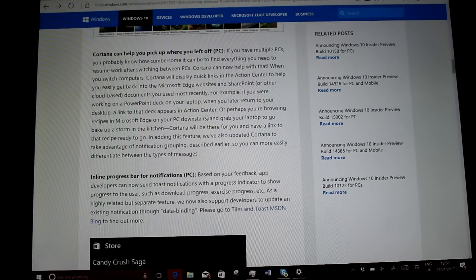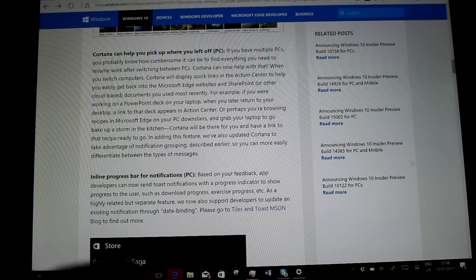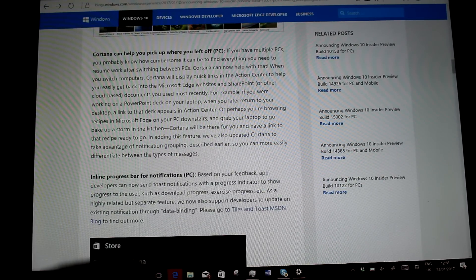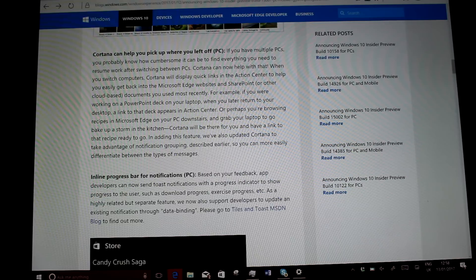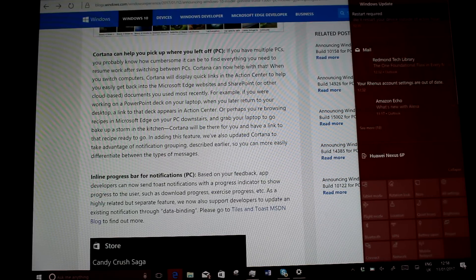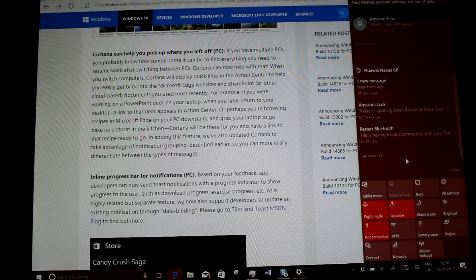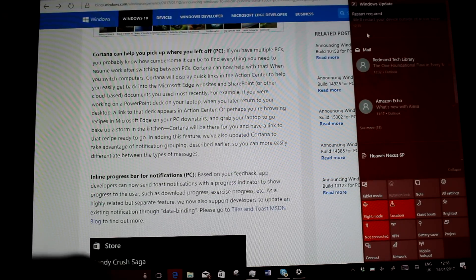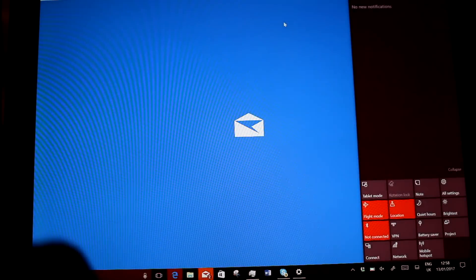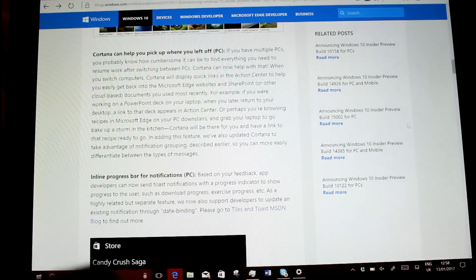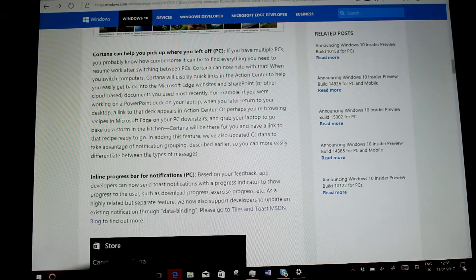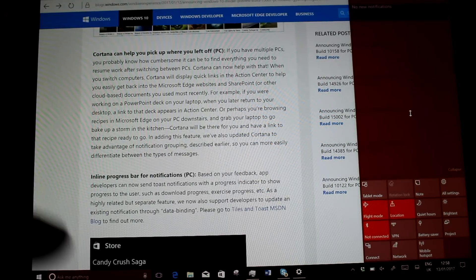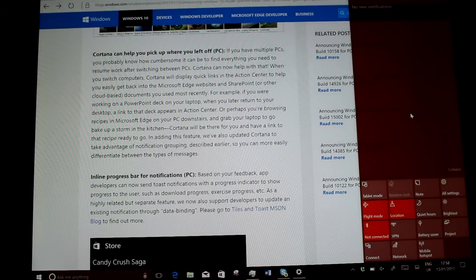Something else which is in the release notes which I couldn't test is Cortana's now supposed to help you carry on from where you left off. So I haven't seen this happen yet. So what that means is as you're going through pages, they should appear on there from another machine.